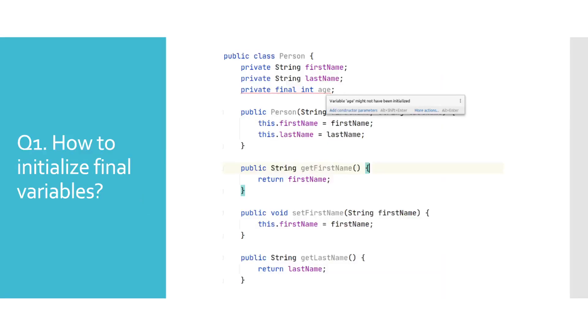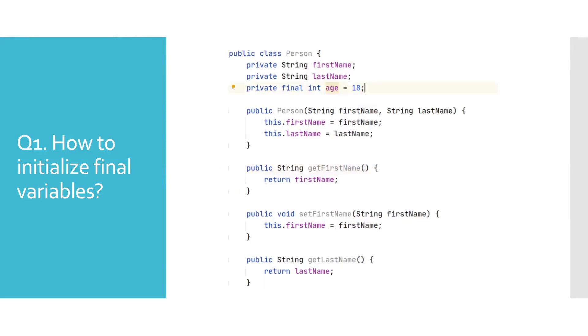How to initialize final variables? Final variables must be initialized, otherwise we will get a compile time error, as you can see in this example. They can only be initialized once, and there are three ways to do it. First one is assigning a value when we declare the final variables, as shown here.